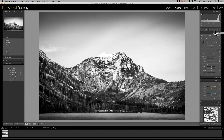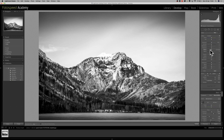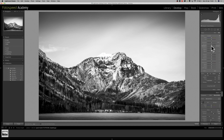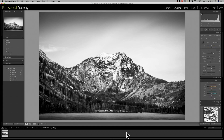Those tools can also be used on portraits, which I'll show in a second, but that's what we can use them for on a landscape. The gradient tool is really good just for bringing in skies, and the brush tool is great for any highlights that are burnt out. We can just go over them with a mask and use the exposure tool very gently to bring that detail back in.